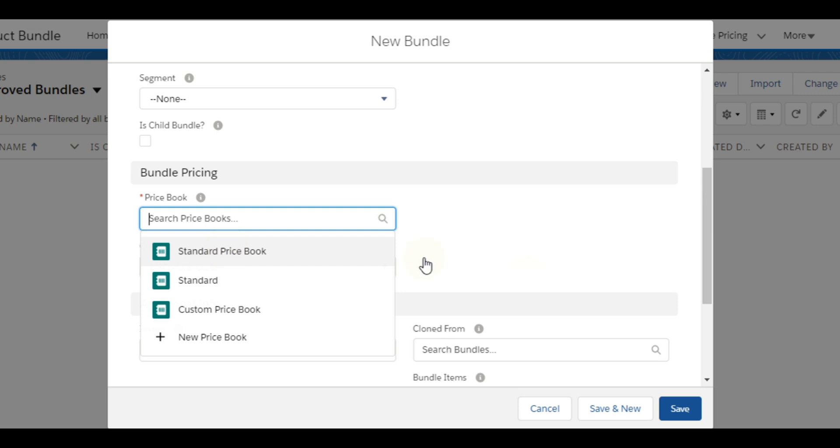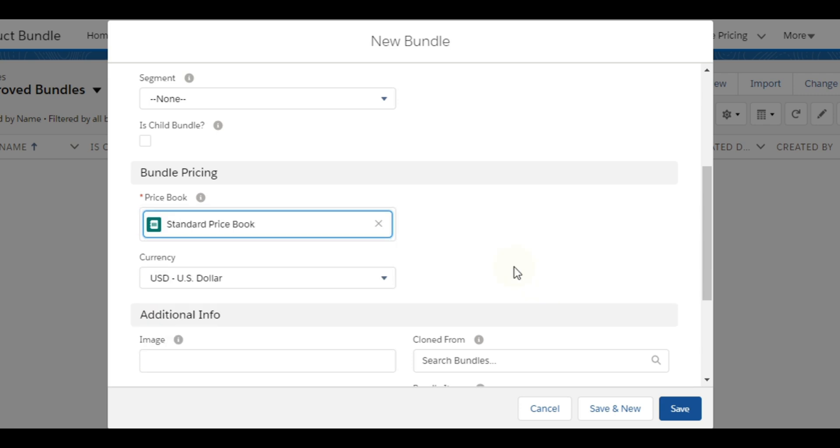Price book needs to be selected, and for different price books different bundles need to be created.